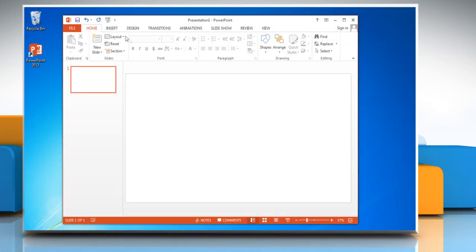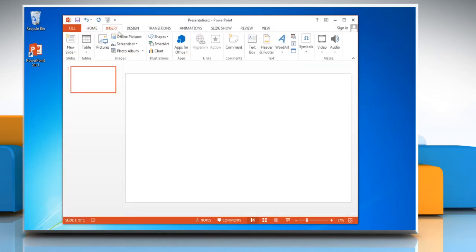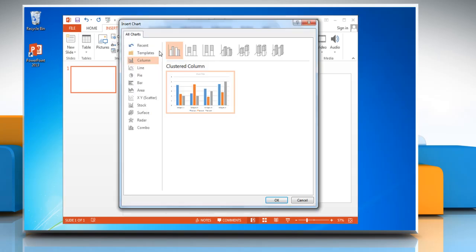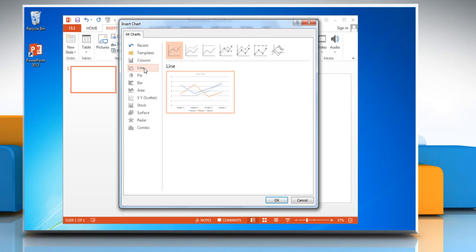Click on the Insert tab, go to the Illustrations group and click Chart. In the Insert Chart dialog box, click Line in the left pane, click a chart under Line section and then click OK.